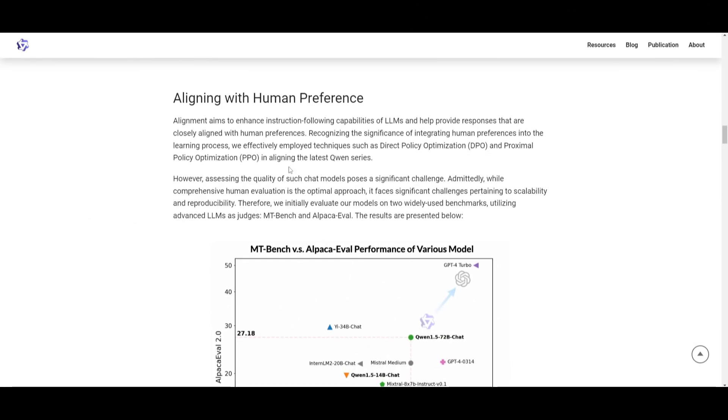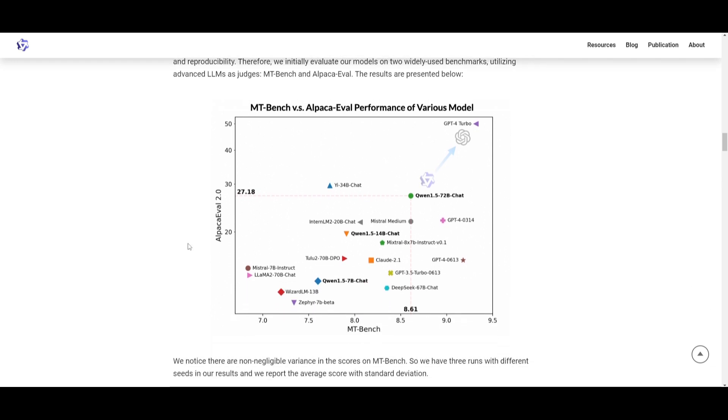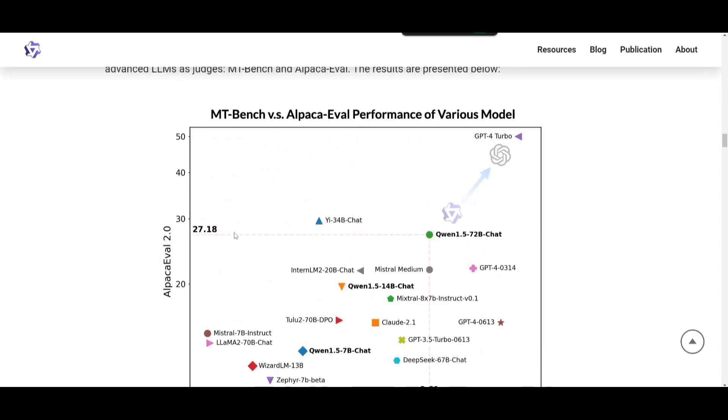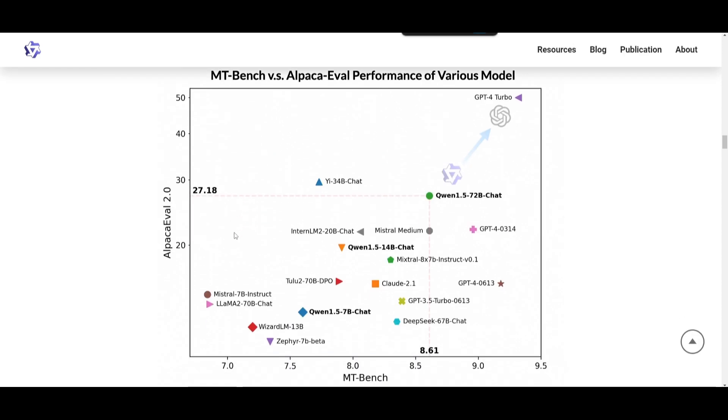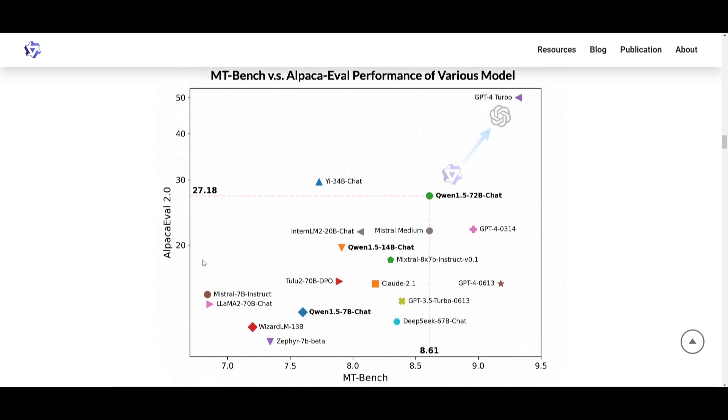Now, let's take a look at aligning with human preference. What aligning with human preference basically means is that it's making sure that the responses generated by the Quen model is closely matching what we would actually prefer as humans, or what we would actually expect from the model. To basically achieve this, they use techniques like direct policy optimization as well as proximal policy optimization. And this is where they developed the Quen series models. If you take a look at this, it evaluated the quality of the chat model. We can see that it could be quite tricky to actually assess the model, but they use two common benchmarks. Firstly, they use the MT Bench versus the Alpaca evaluation performance.